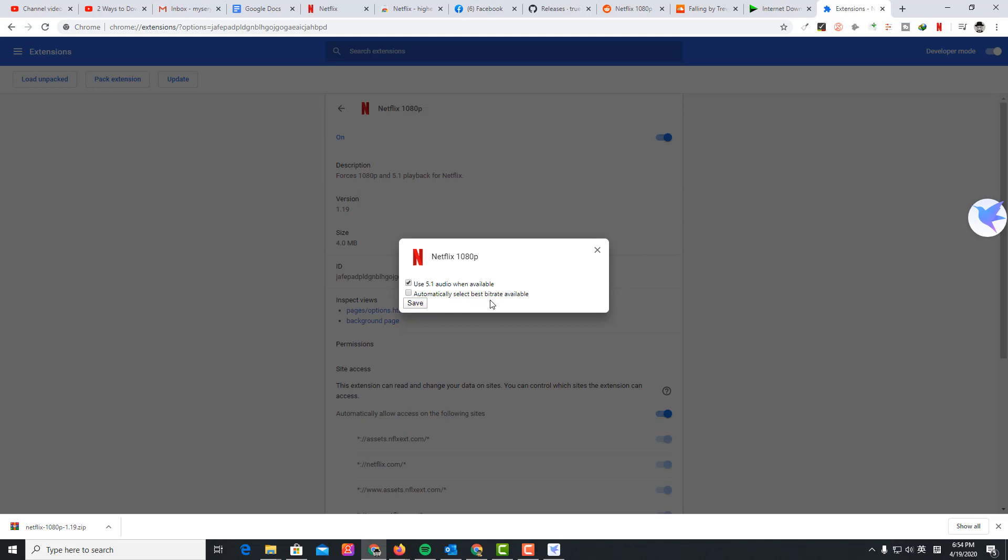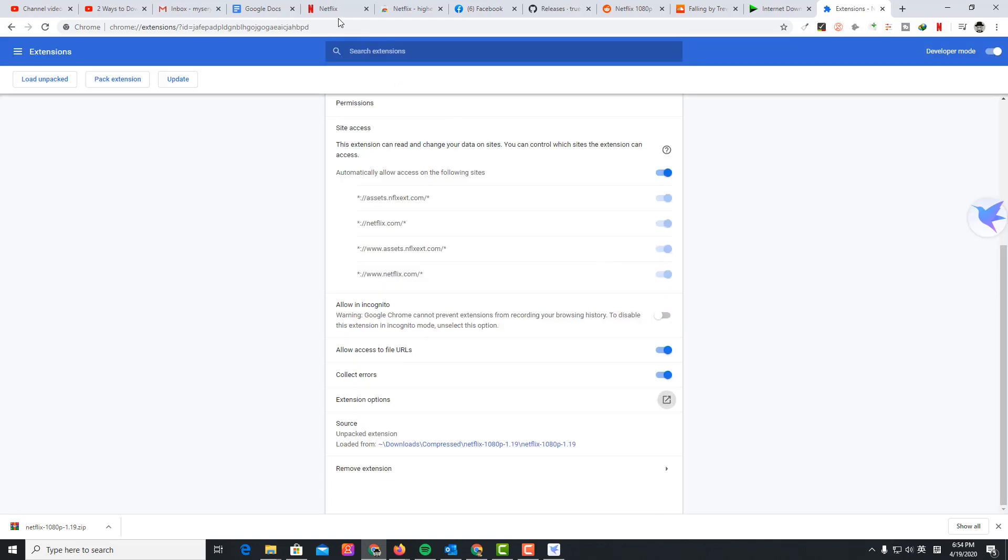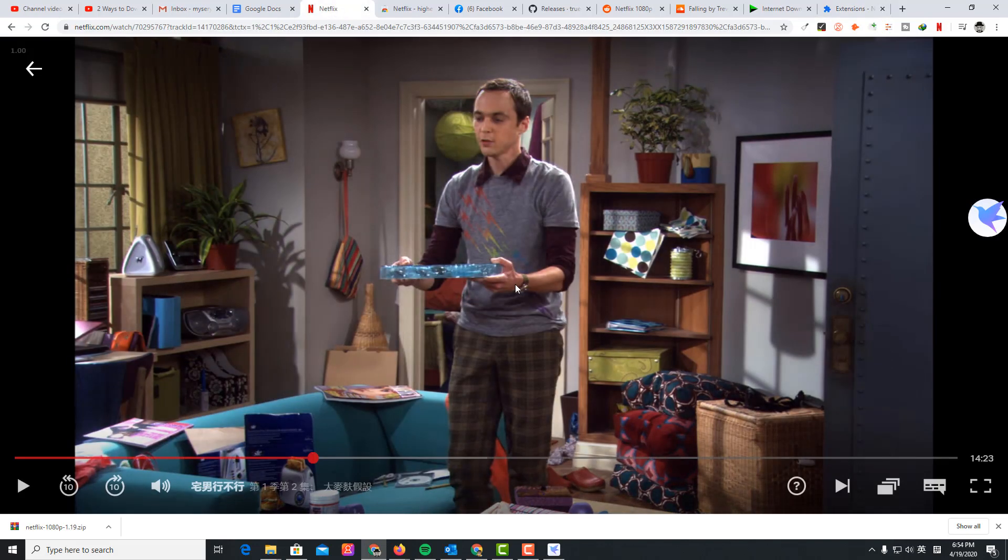Automatically select faster better bitrate if available and save the settings. Okay, it's saved. We go back to Netflix.